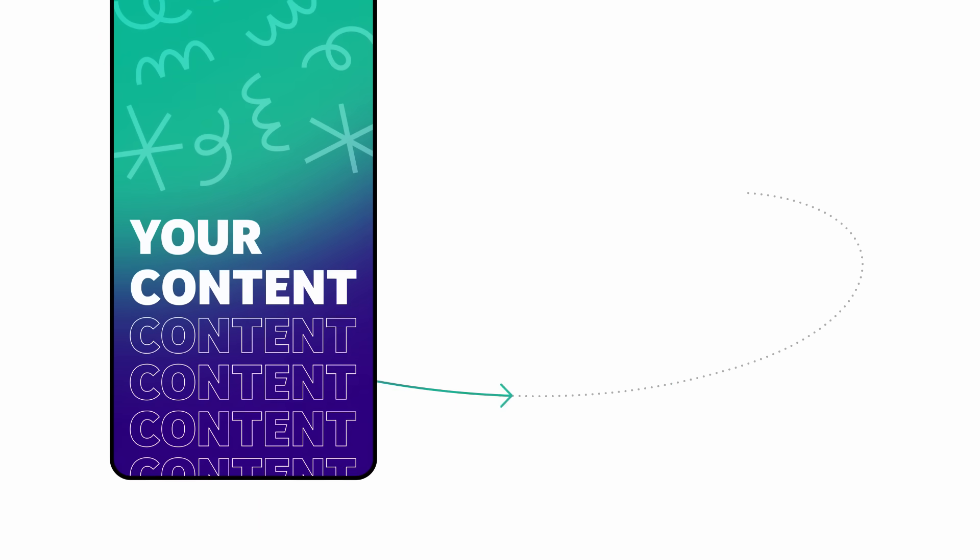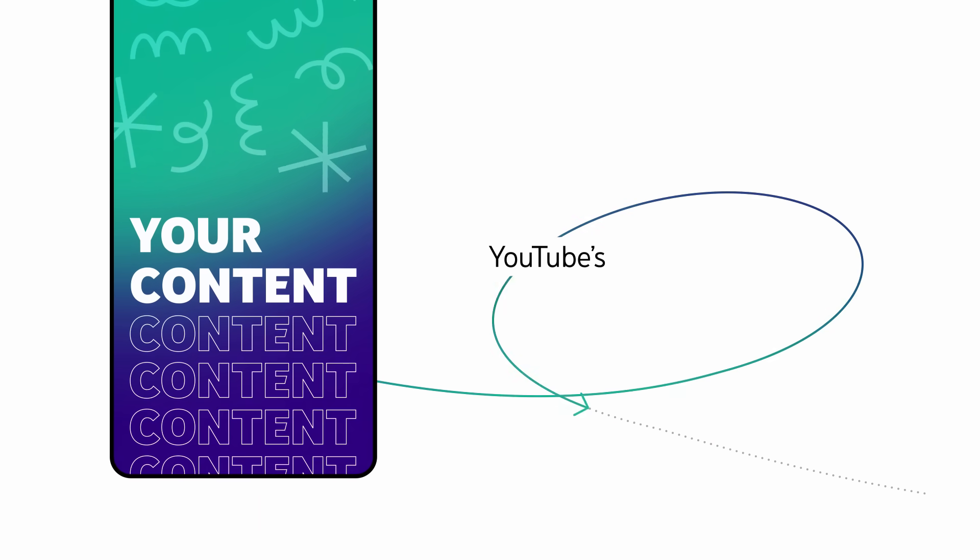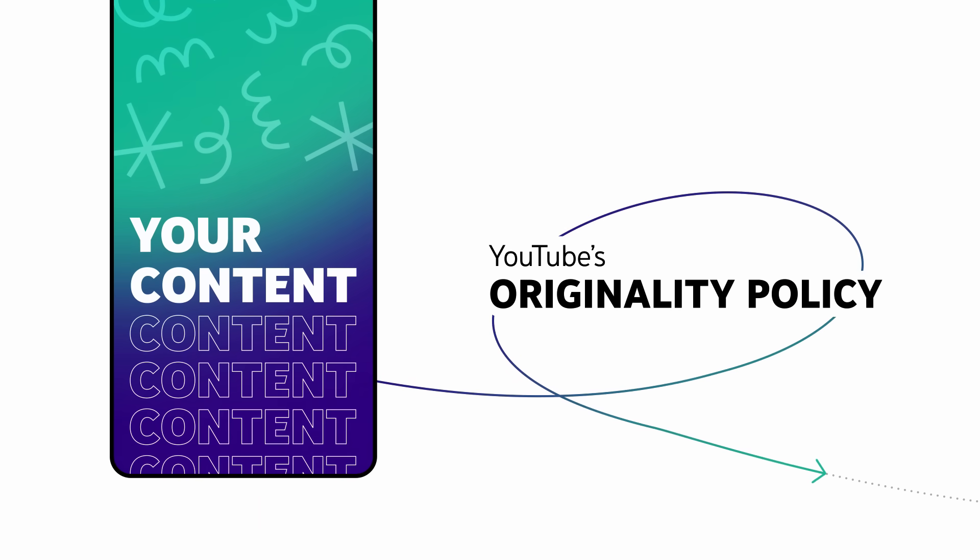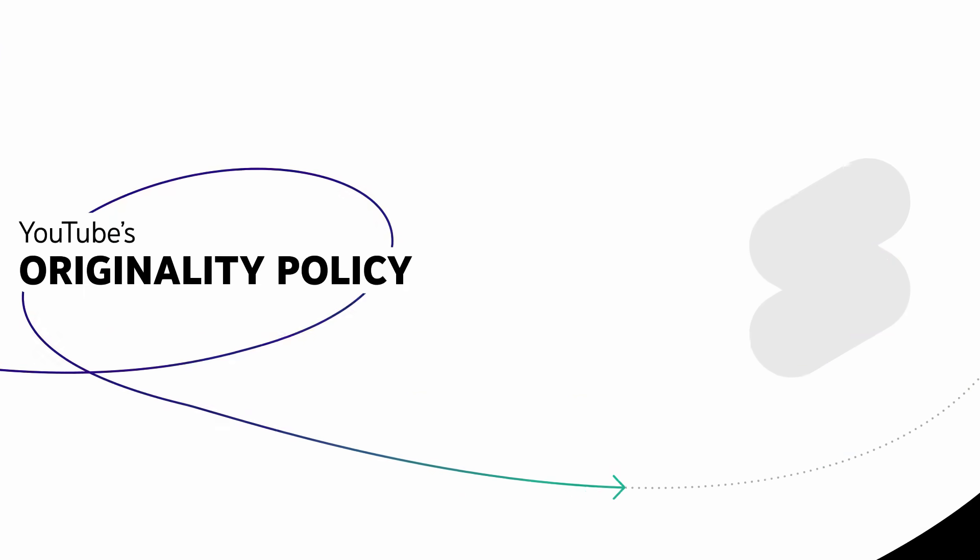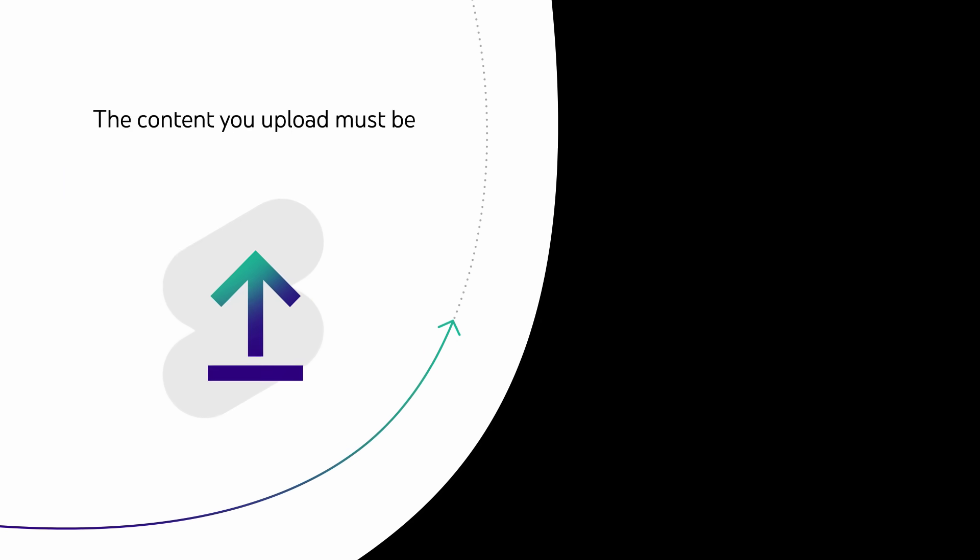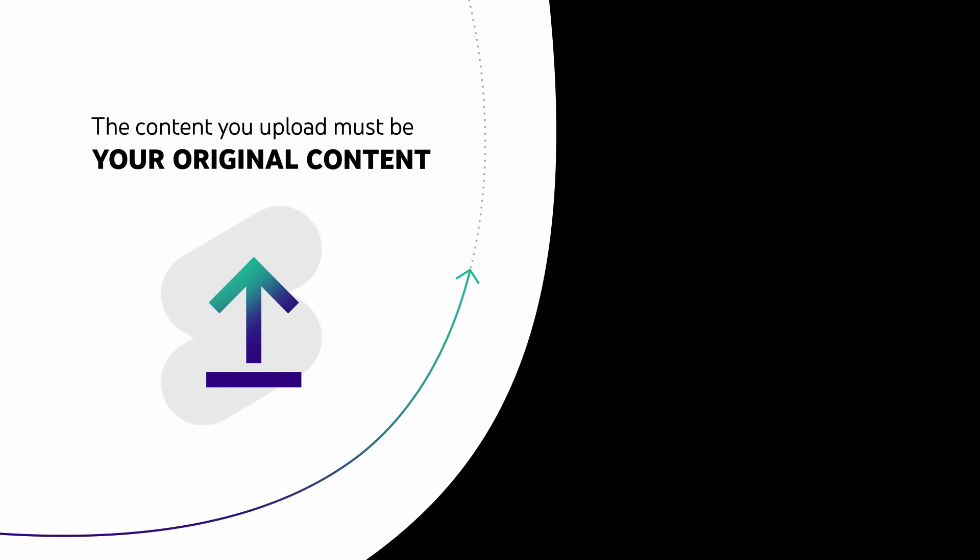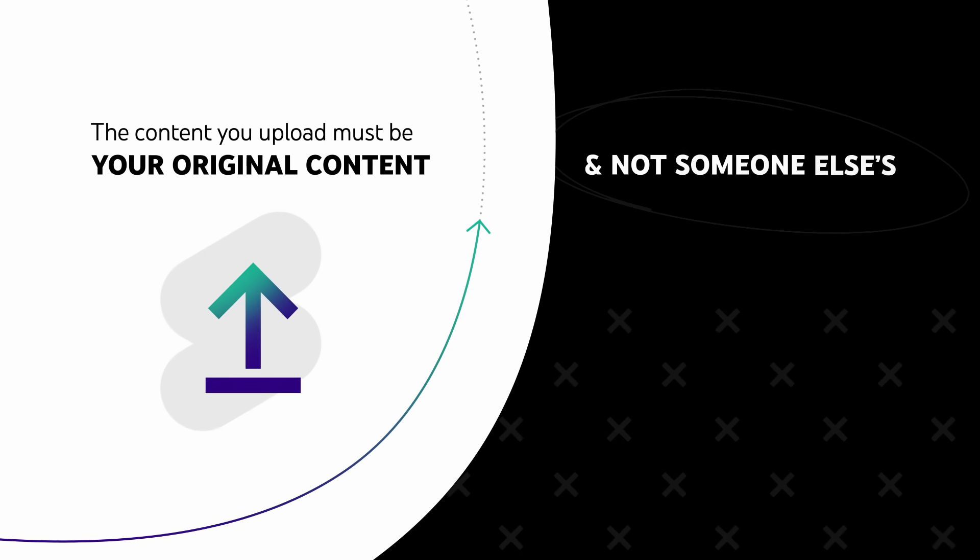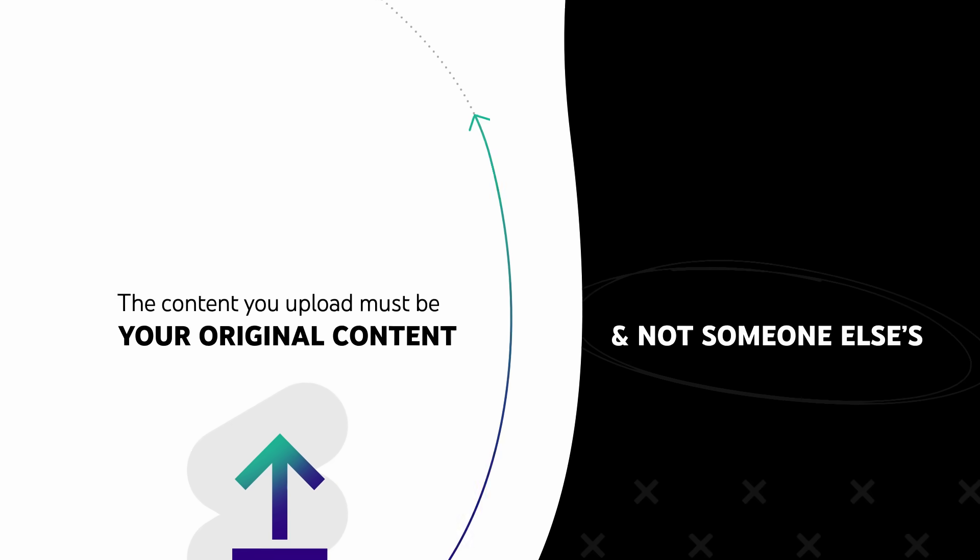Your content also must follow YouTube's originality policy, which means the content you upload must be your original content and not someone else's.